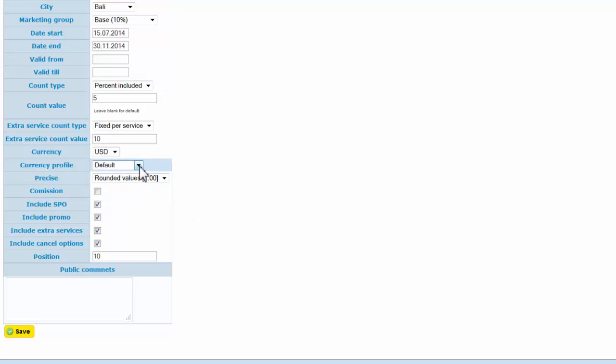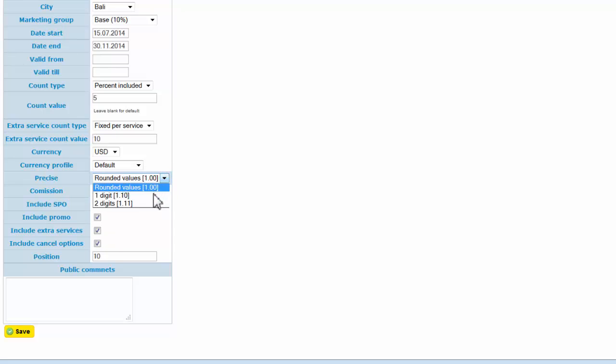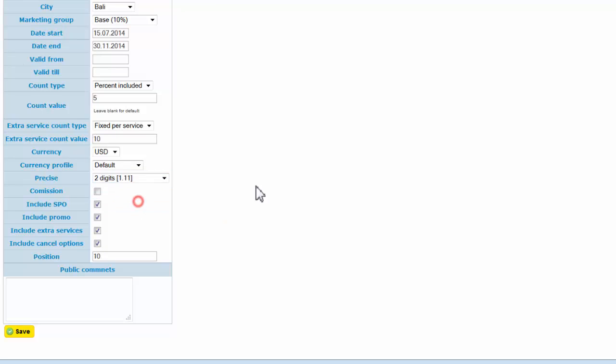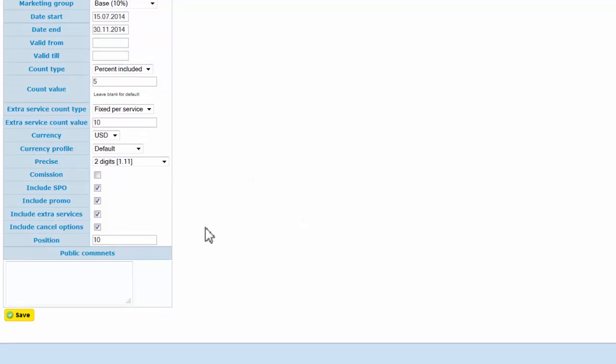If you don't know this option, just leave it as default. Default means the system will use the system currency profile, which is marked as system. Here you can also set precision options—how many digits after the decimal point will be shown, for example, two digits.